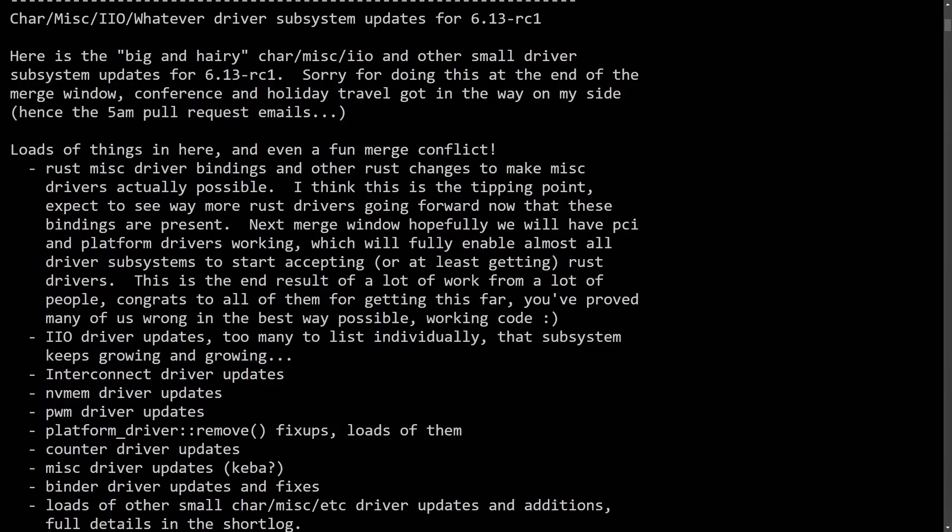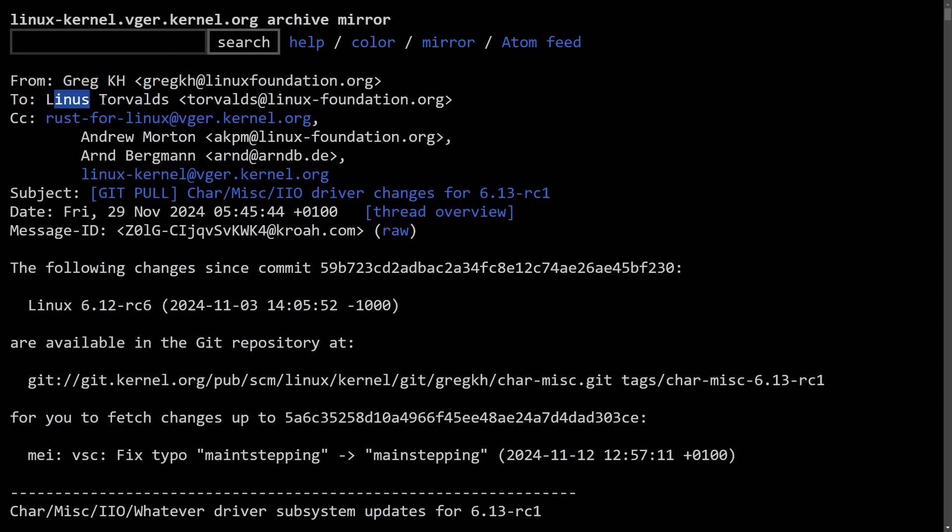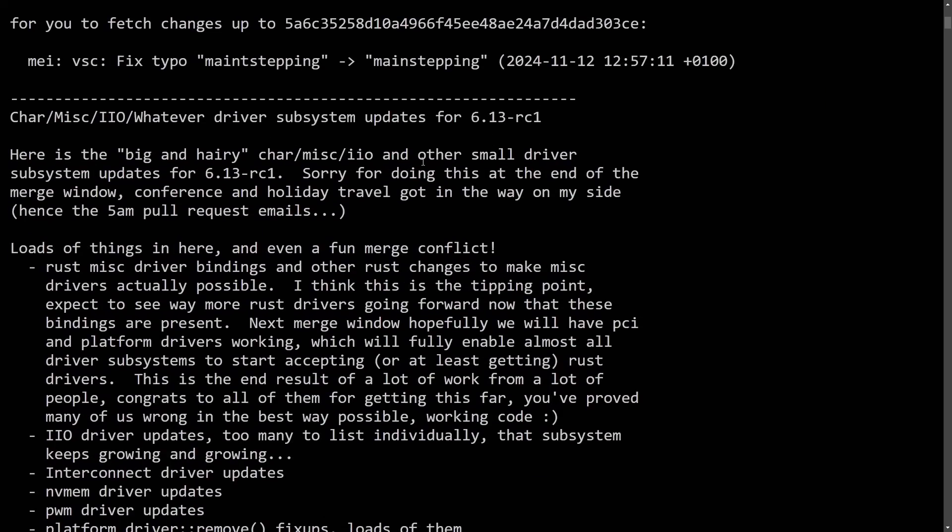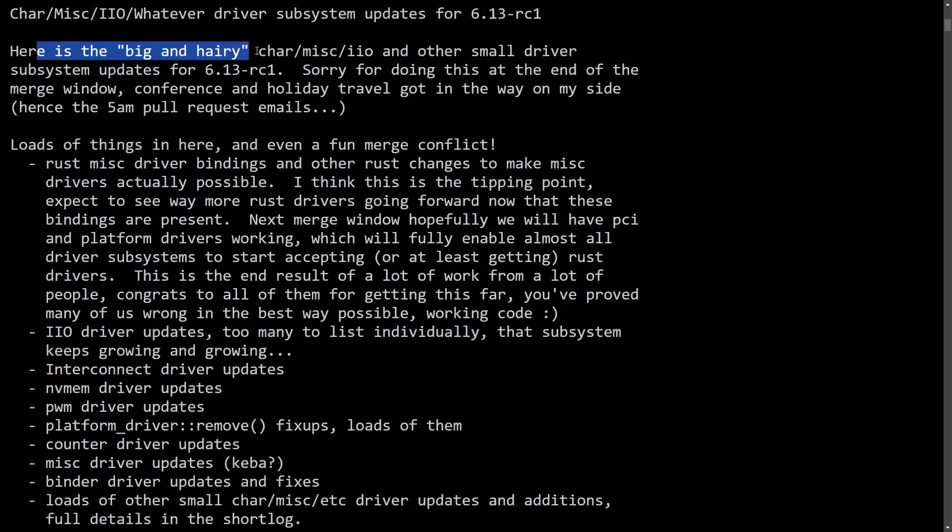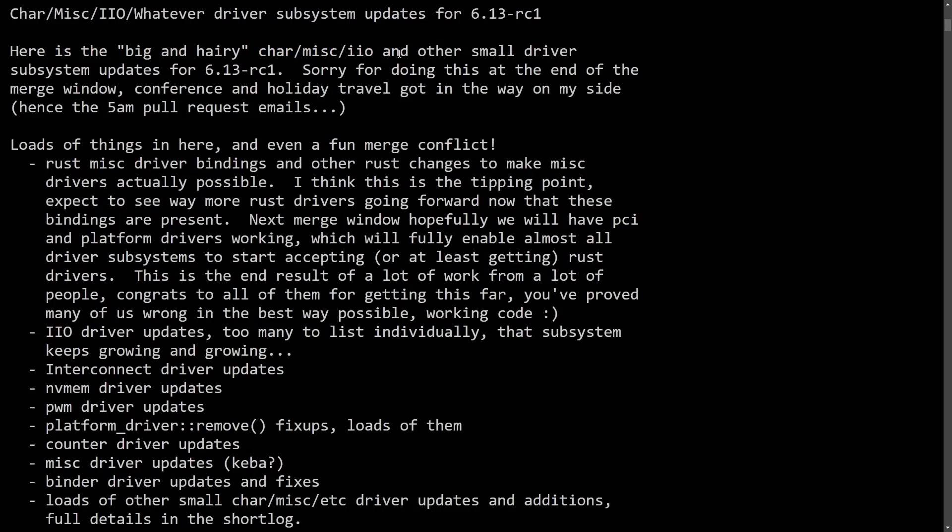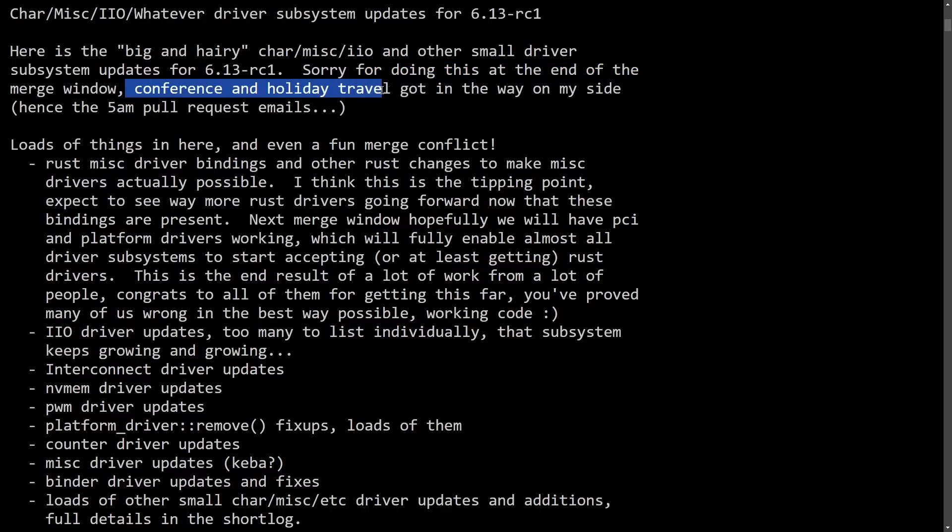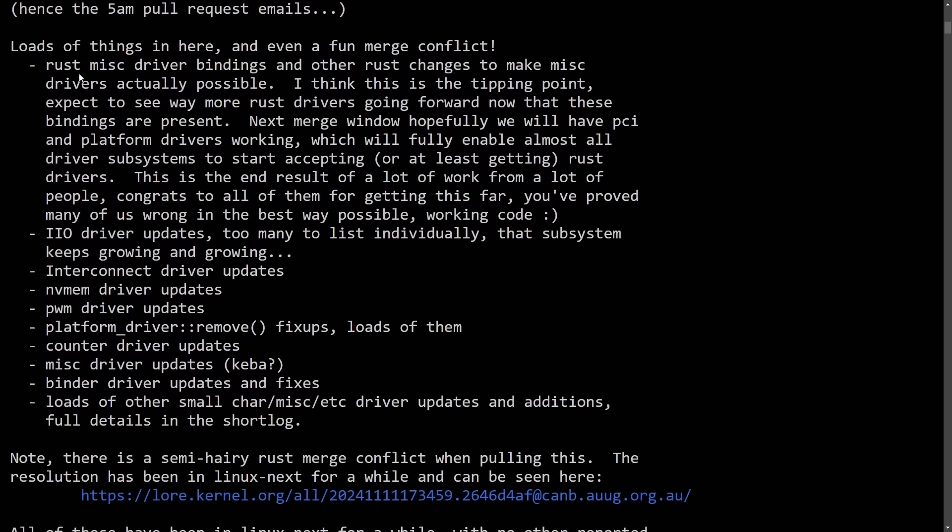First off, we're going to start out with the Linux kernel 6.13, which is offering us even more Rust integration after some driver development has taken place. From Greg to Linus on this specific merge request, we have character miscellaneous IIO and whatever driver subsystem updates for 6.13. Here is the big and hairy char misc IIO and other small driver subsystem updates for 6.13 RC1. Sorry for doing this at the end of the merge window—conference and holiday travel got in the way on my side, hence the 5am pull request emails.